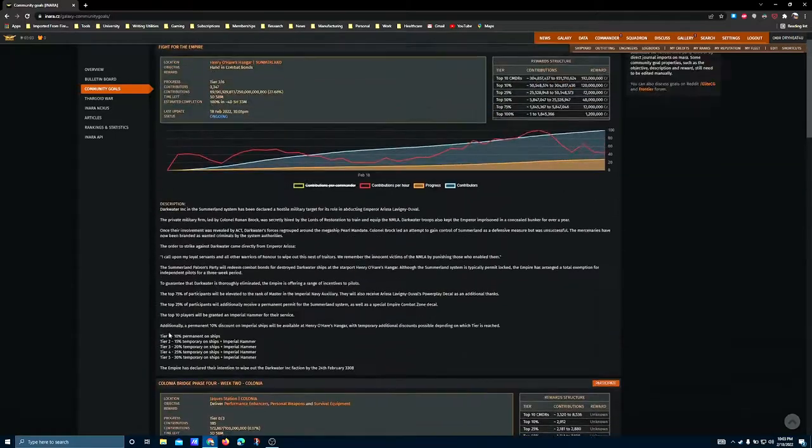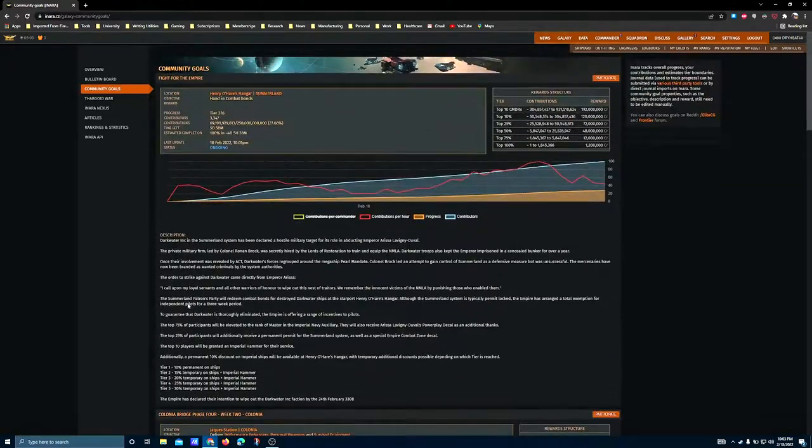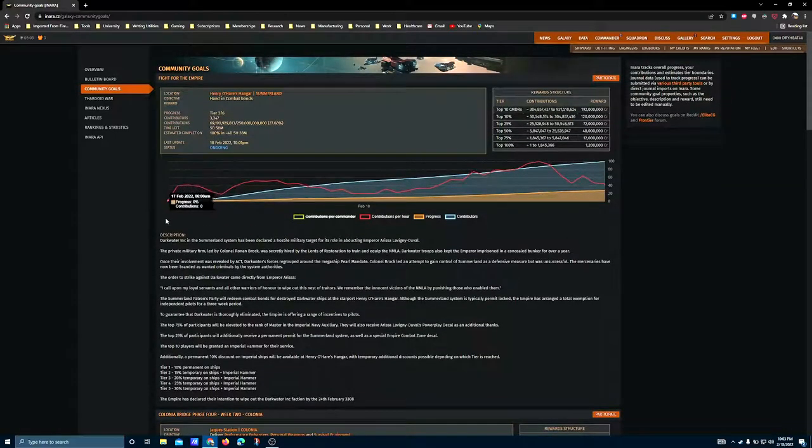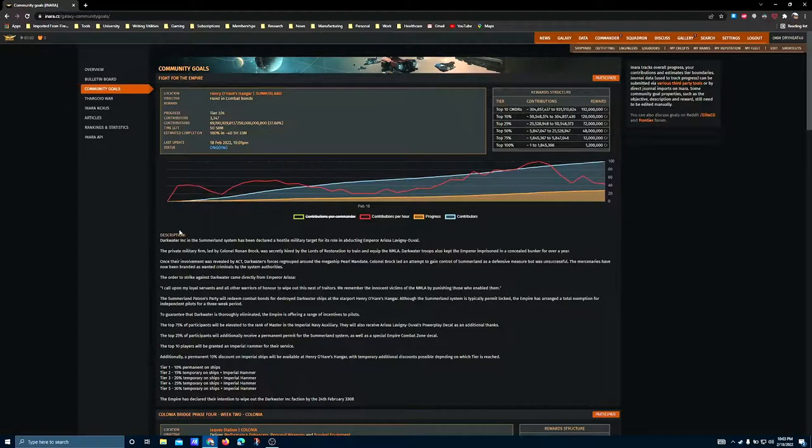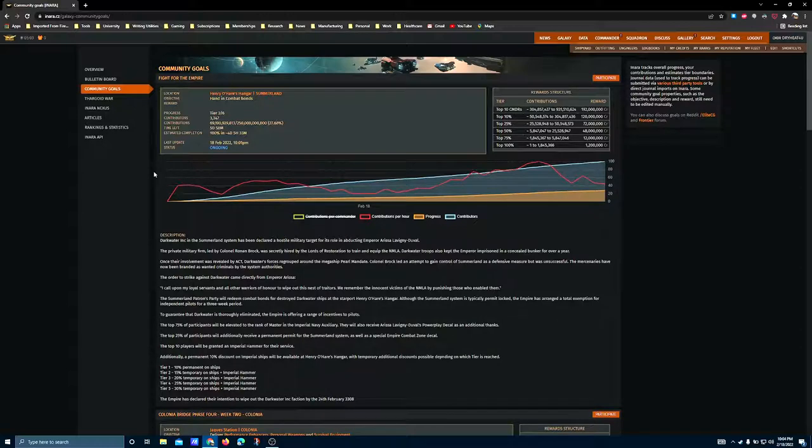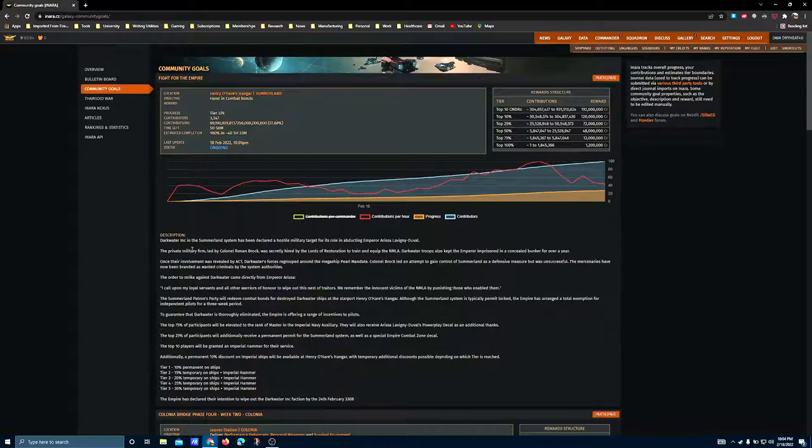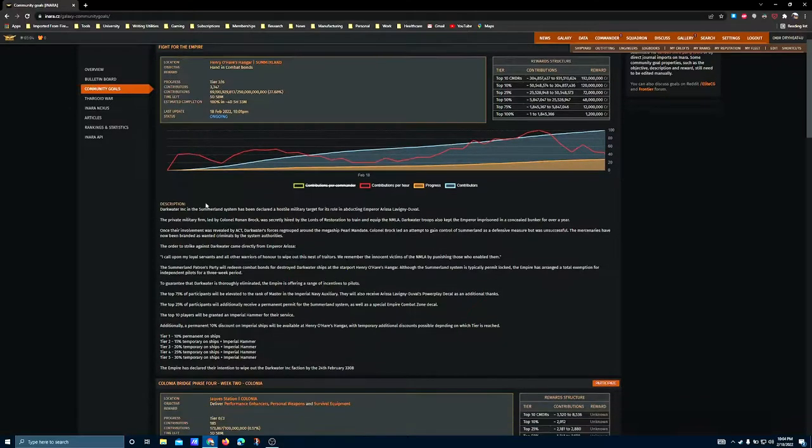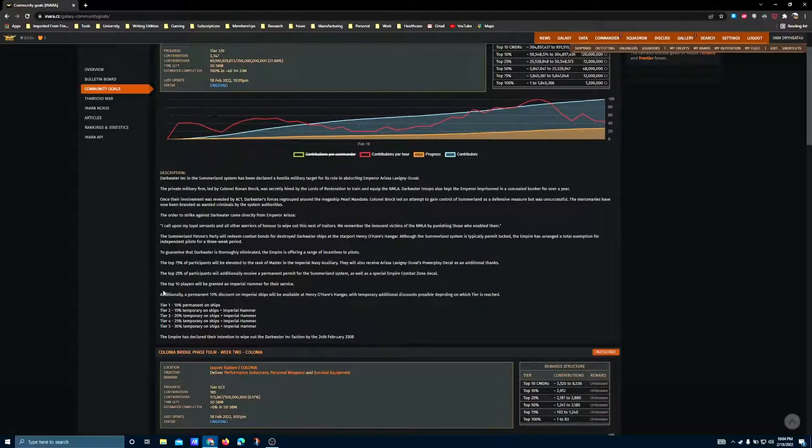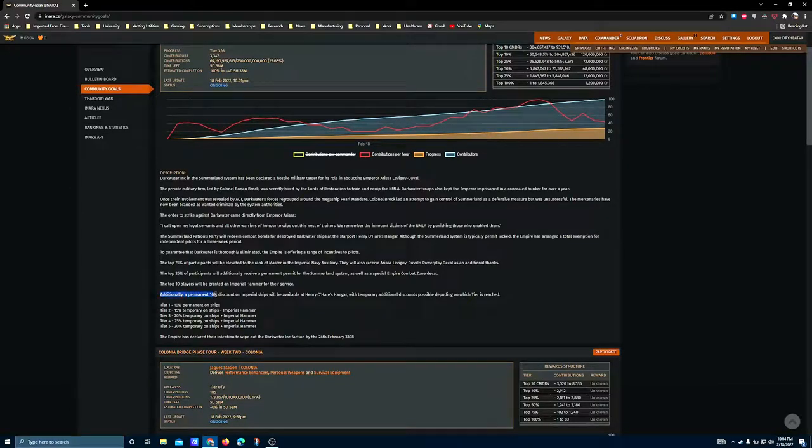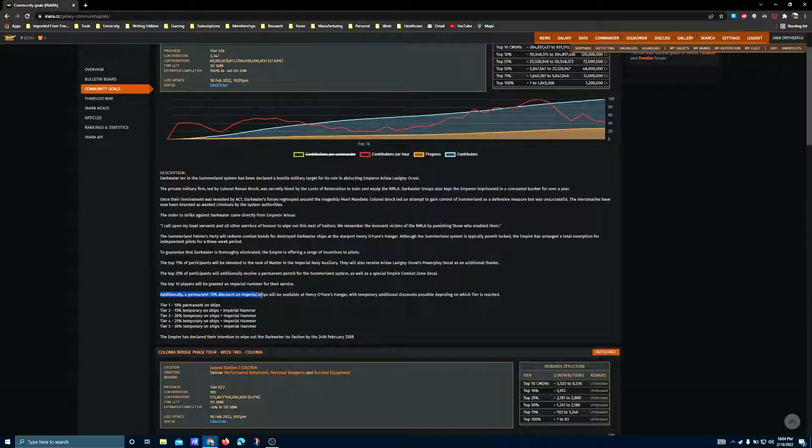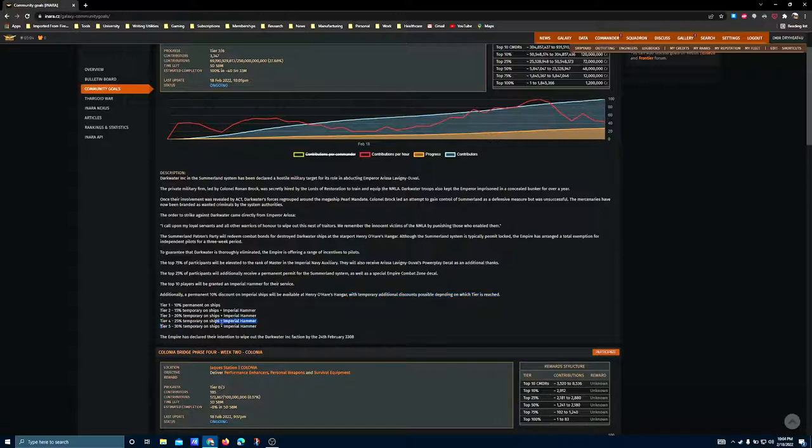Now the Empire goal is kind of interesting. Of course, I say that every week about every goal, because why wouldn't I? This has some lore implications that I think are going to play out in the negative for the Empire long term. However, this particular CG will play out to the benefit of the player base in the short term. We're going to have economic benefits, a permanent 10% discount on Imperial ships available at Henry O'Hare's hangar with additional temporary discounts possible depending on which tier is reached, up to 30%.